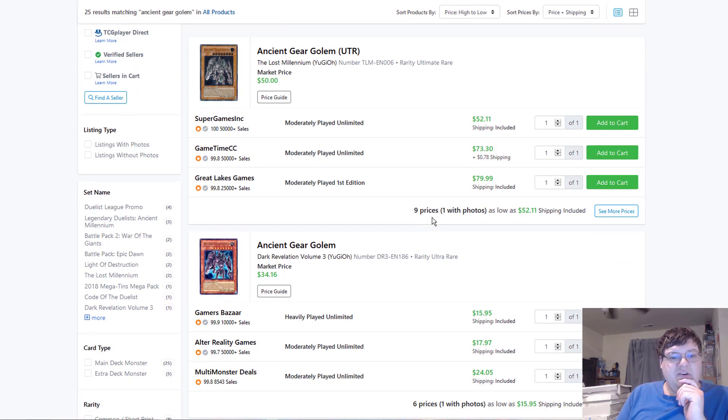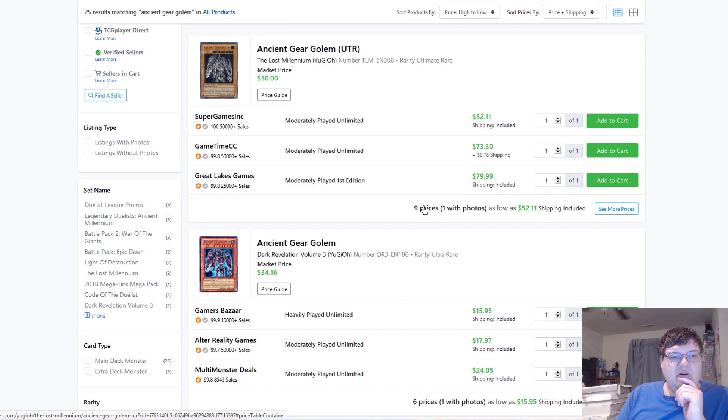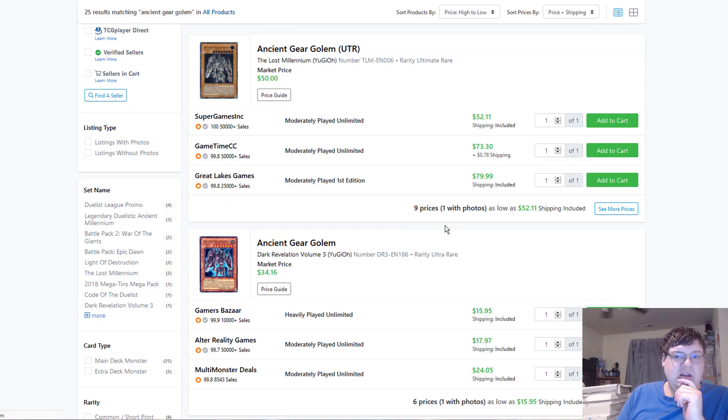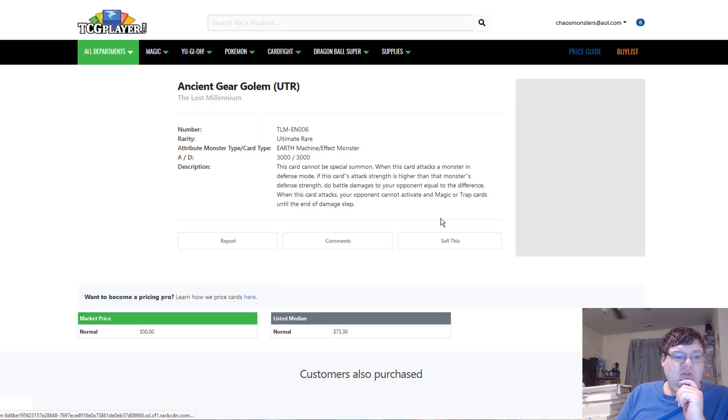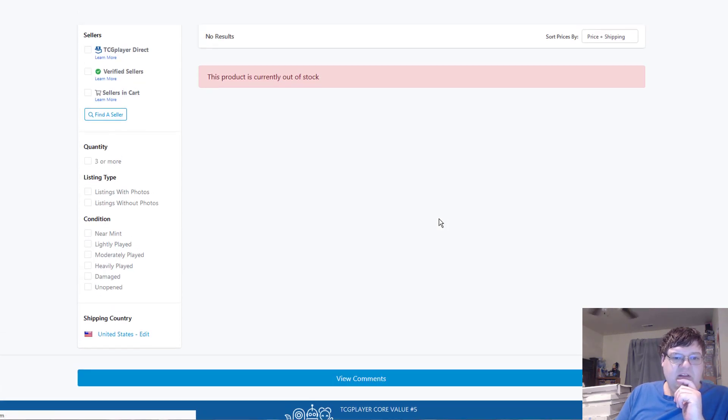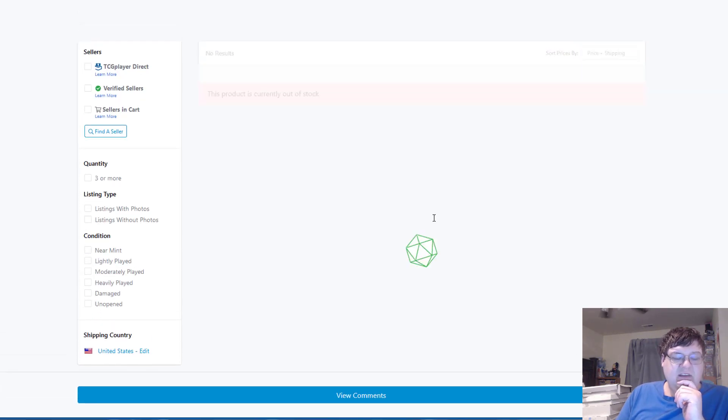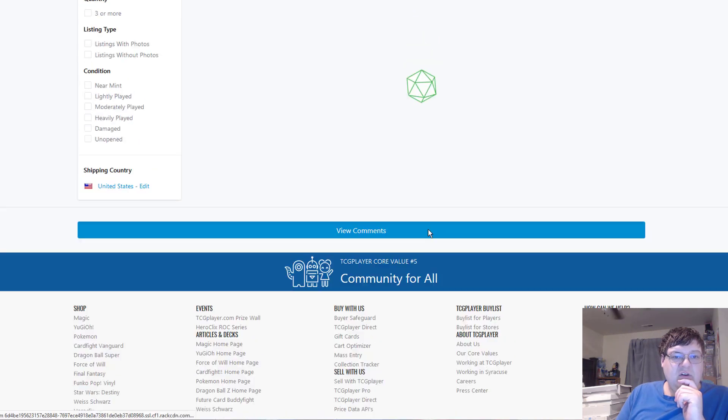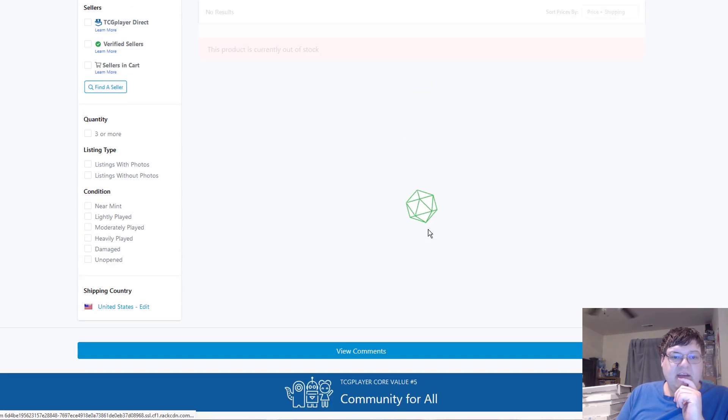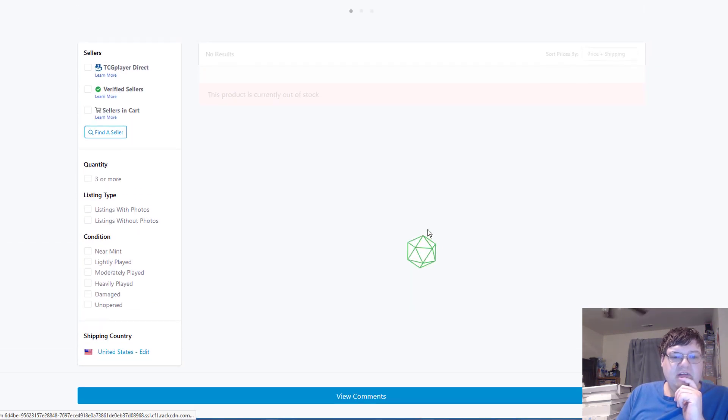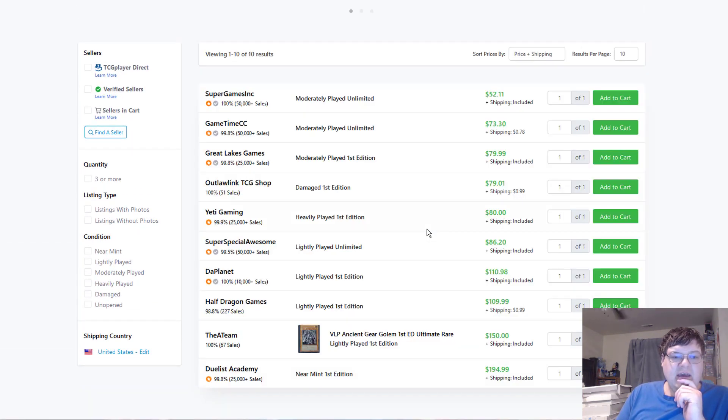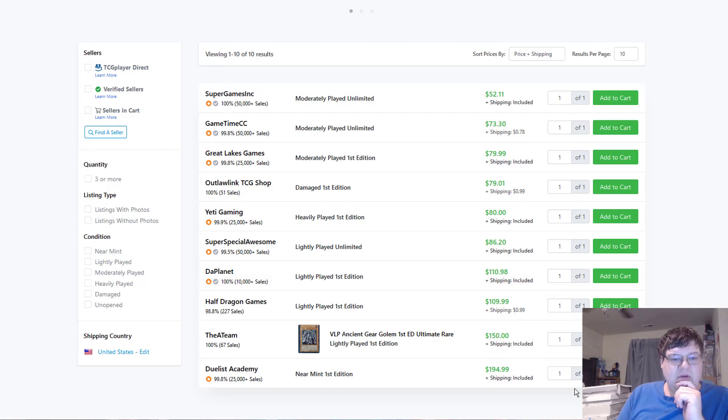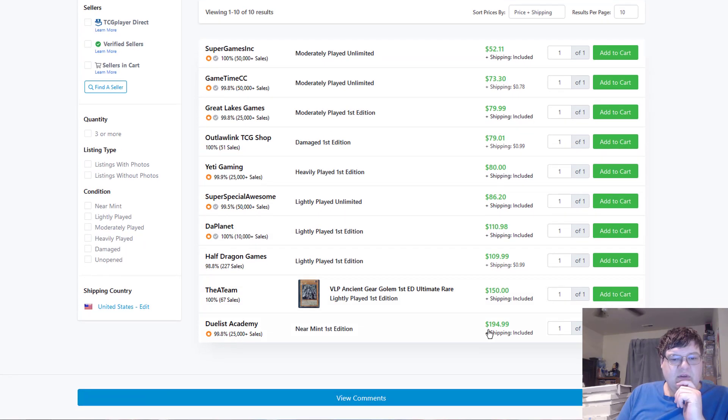Ancient Gear Golem. Ultimate Rare. Super expensive. Let me guess. $194.50 as per always. Like, light play $110. Alright, cool. So, it's crept down a little bit. Near Mint, $194.99.